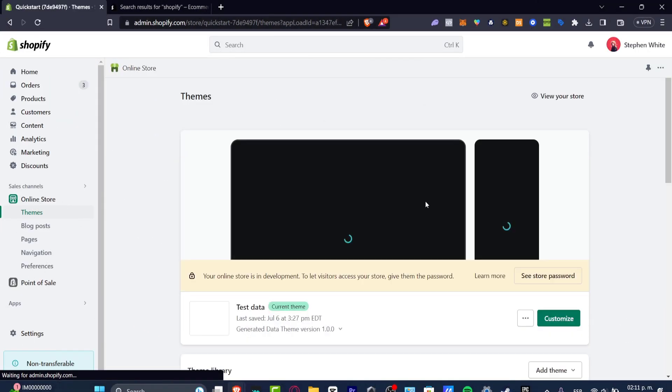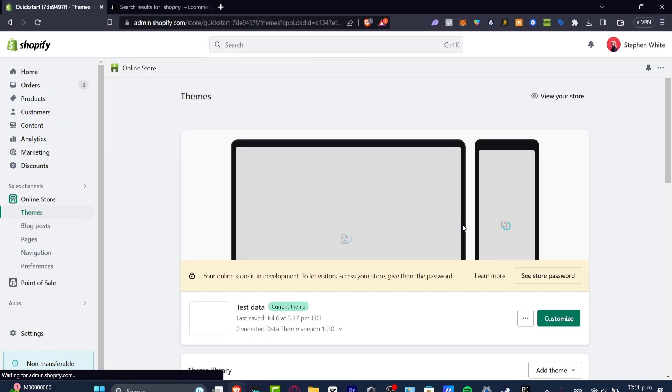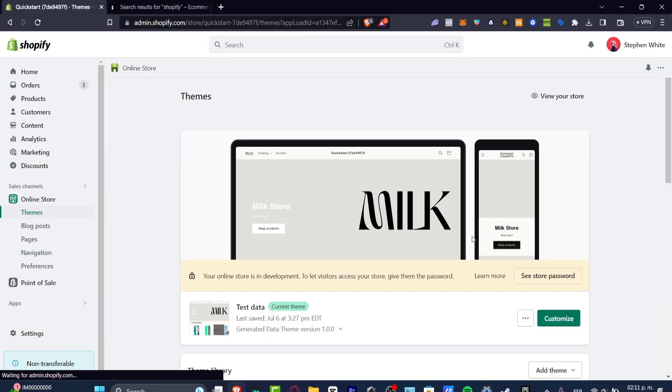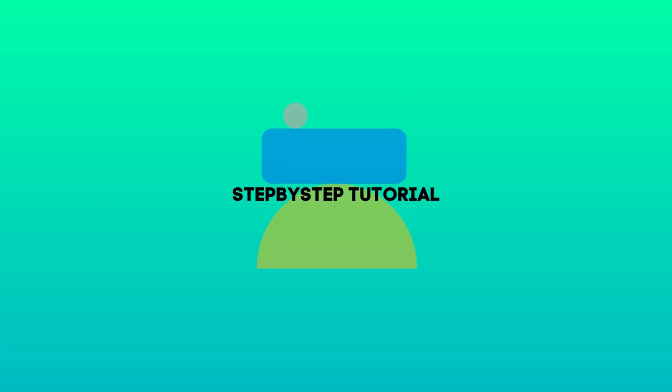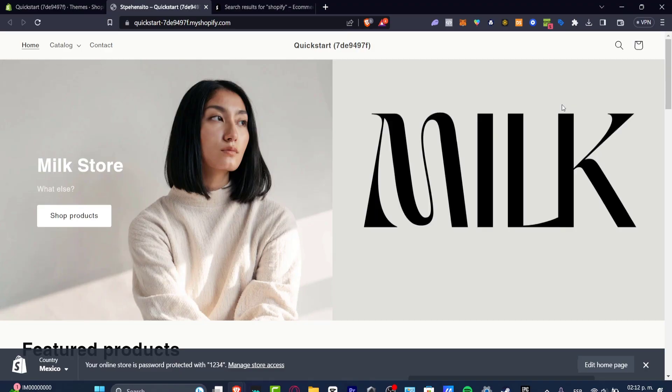Hey everybody, welcome to this new video. Let's take a look into how we can add a new payment method called Google Pay into your Shopify store.